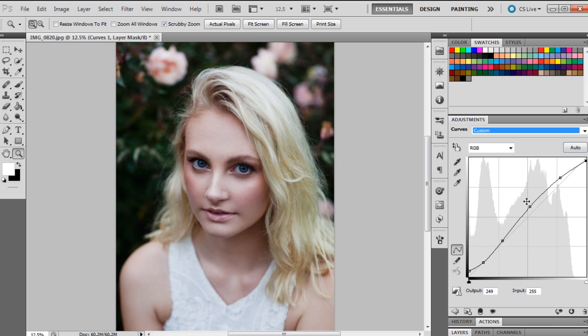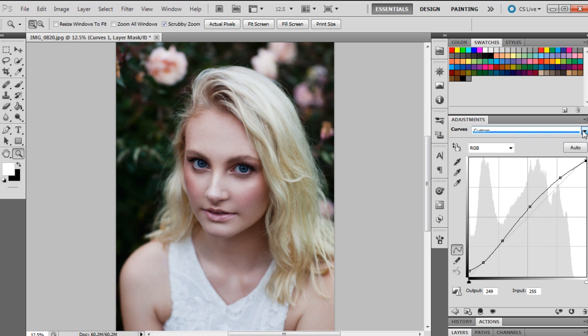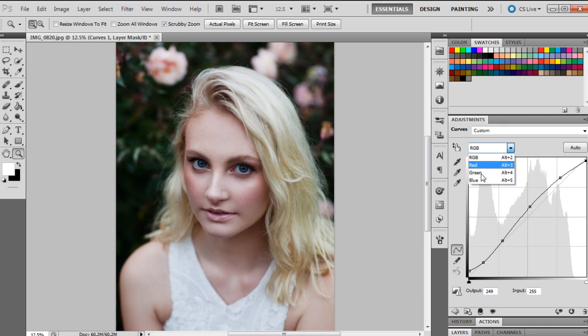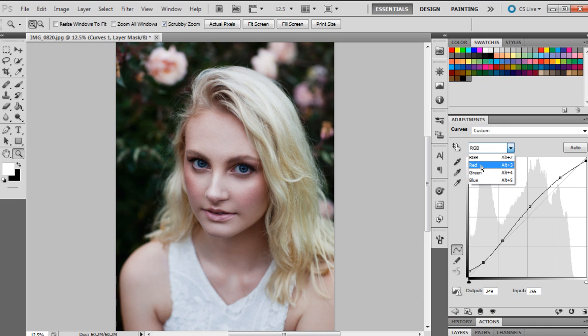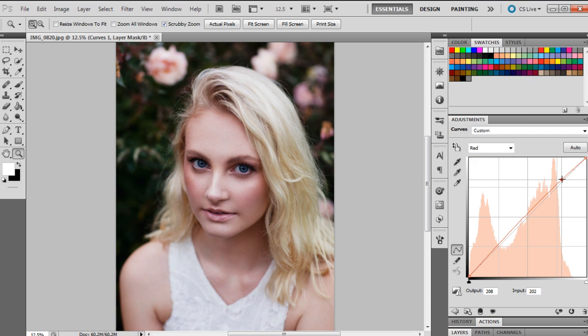You can also load presets into here as well, so if you've downloaded presets this is where they'll come up. Another thing you can do with curves, as I mentioned before, is you can change the coloring of the photograph. We have three different channels here: we have red, green, and blue.